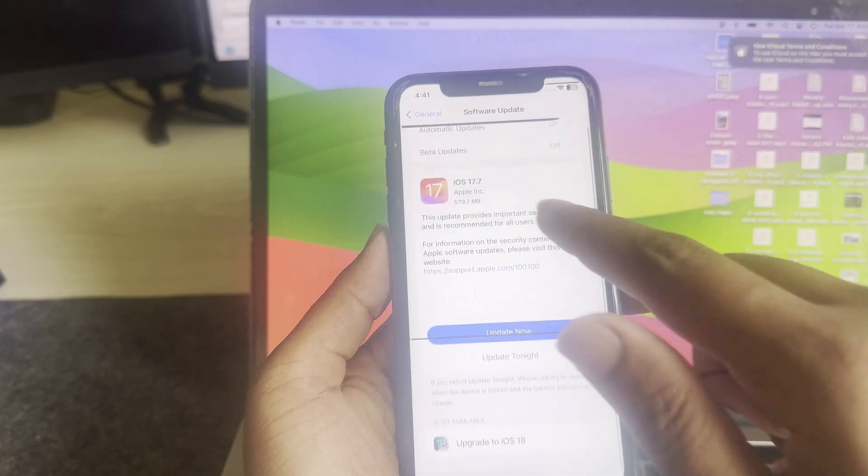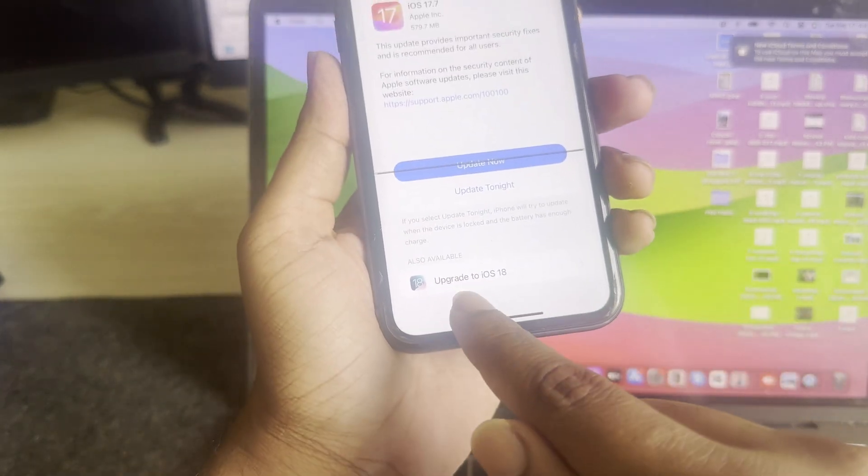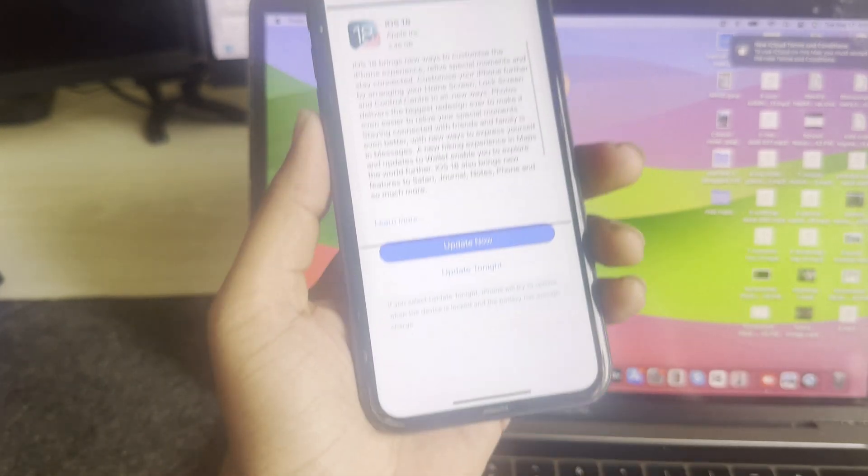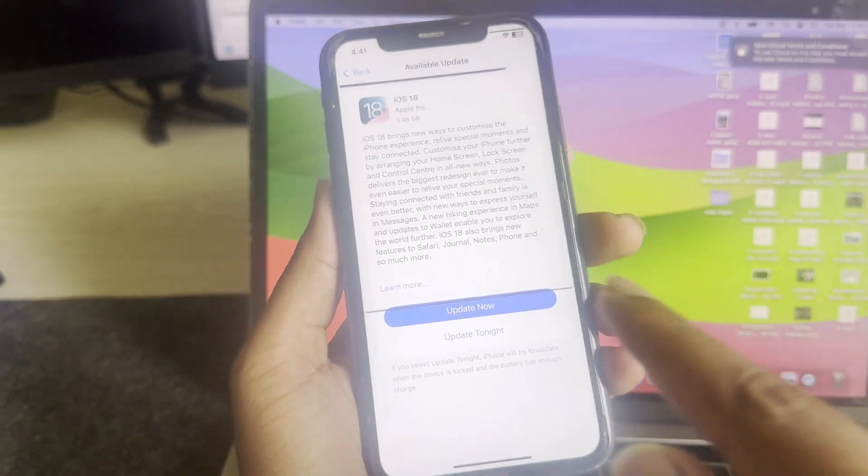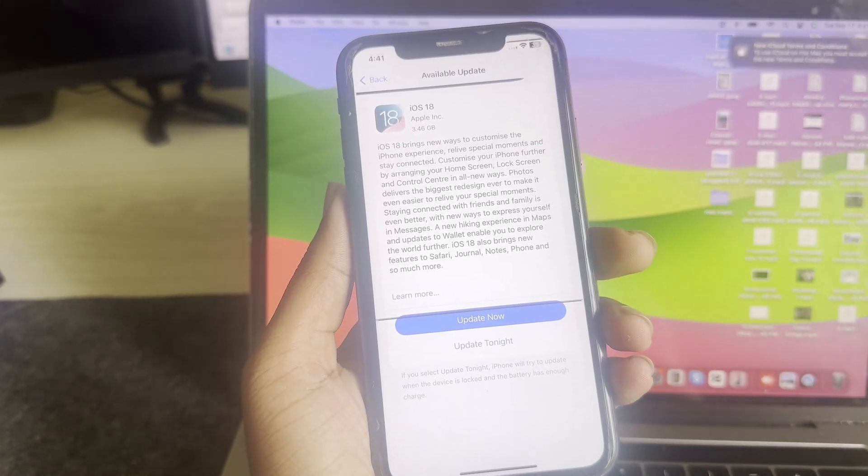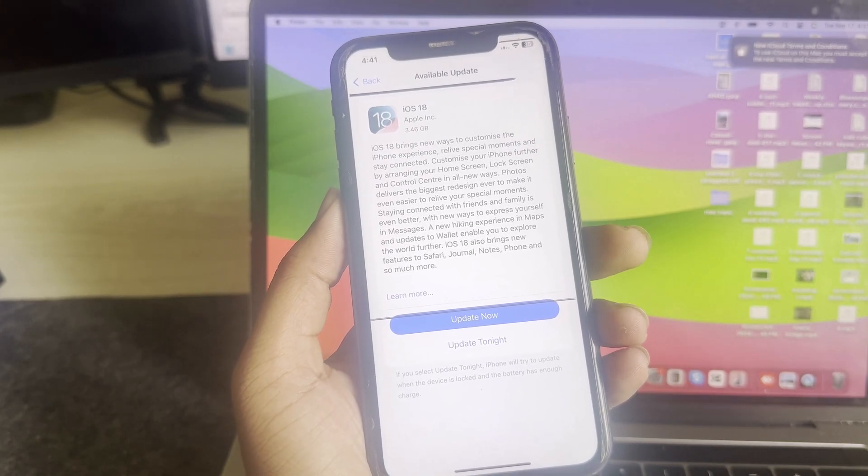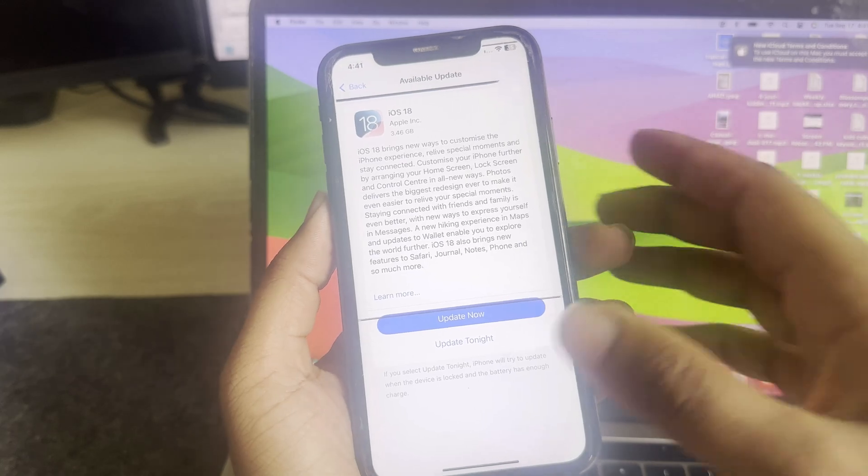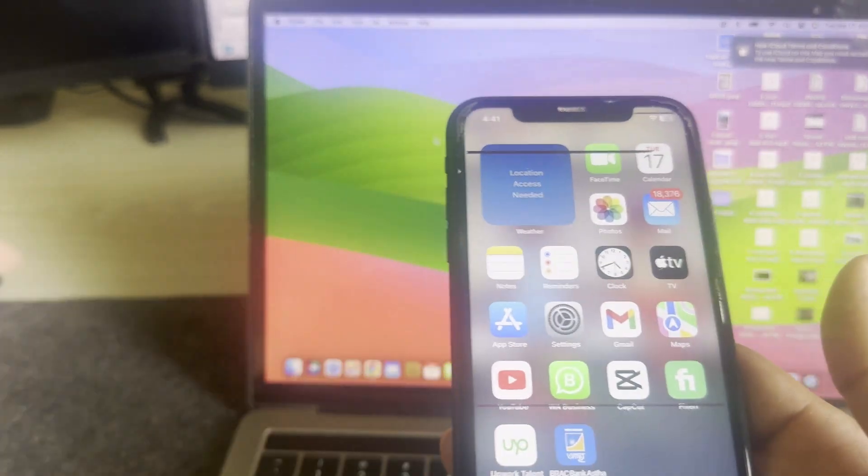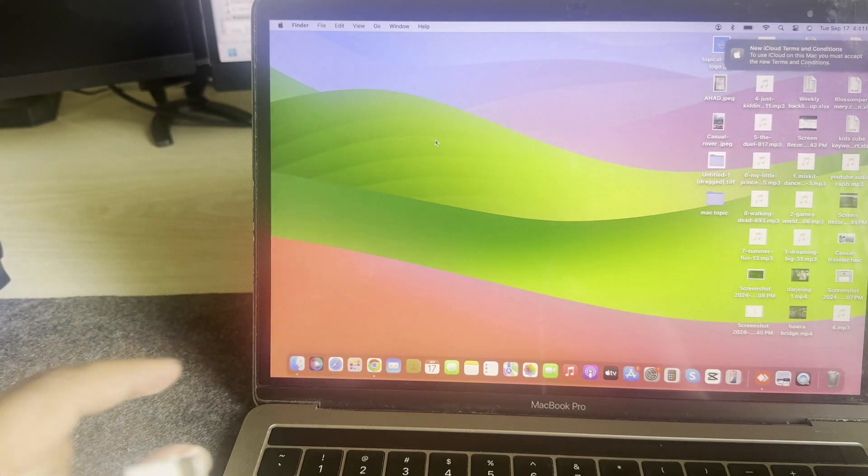You can see I don't have iOS 17 previous version. Then you can see iOS 18.1.0. Just press on Update Now and it will update. Make sure you have enough space on your iPhone. If this method is not working...